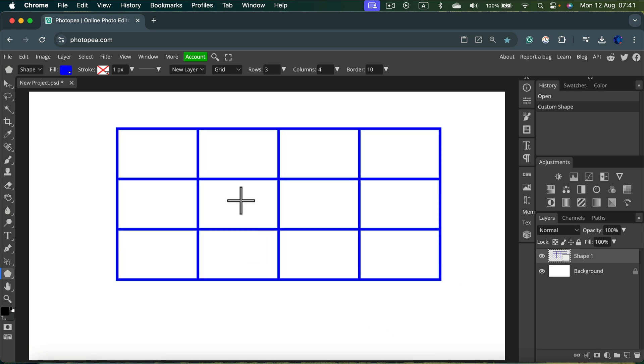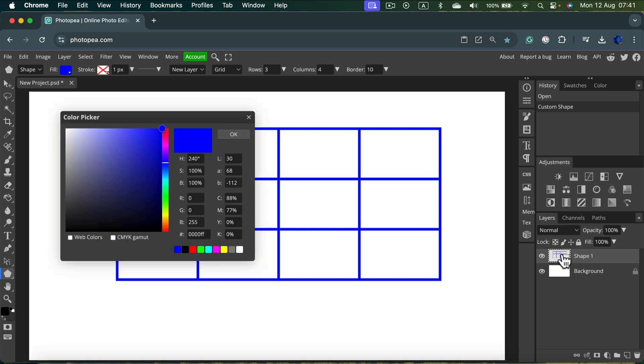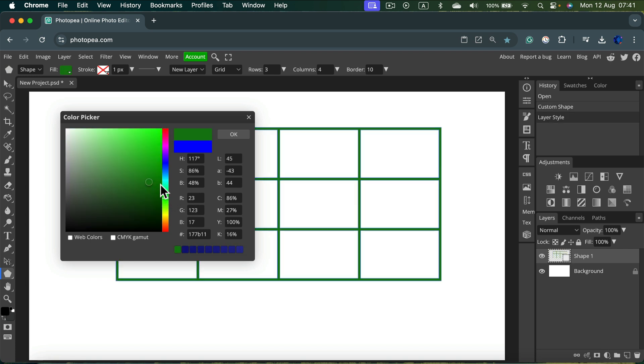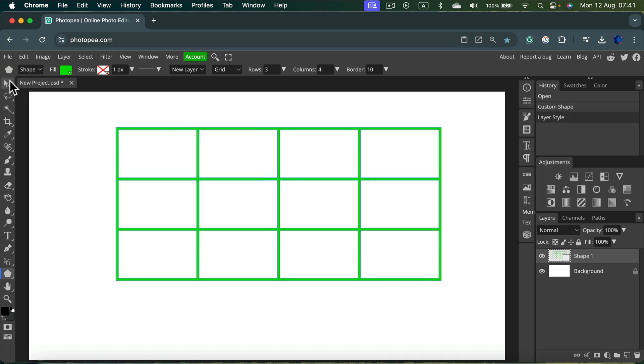As I mentioned it's a vector shape so you can always readjust the color later. Just double click on the layer with the shape and move the color indication around and now we got a green table without any hassle.